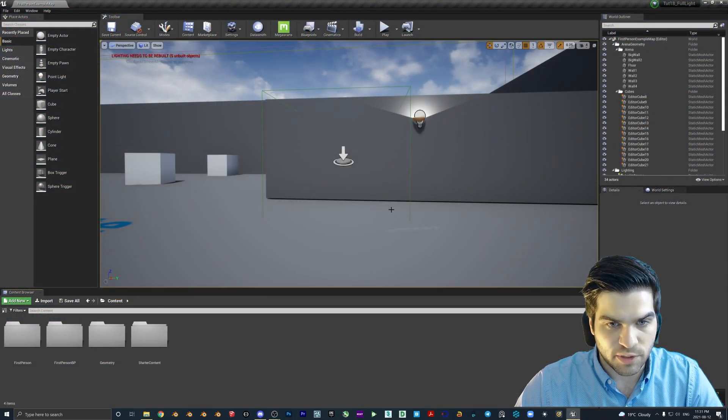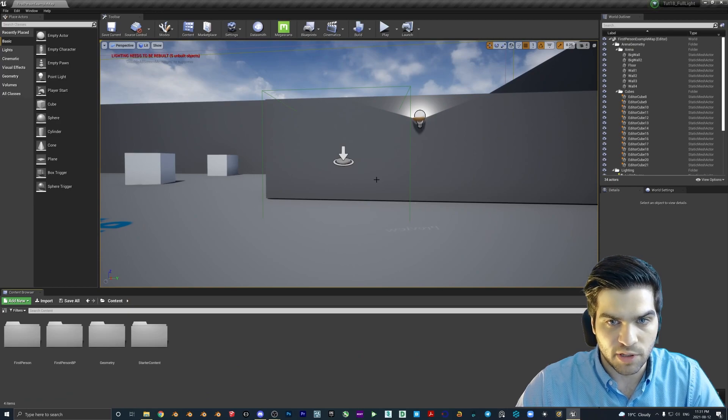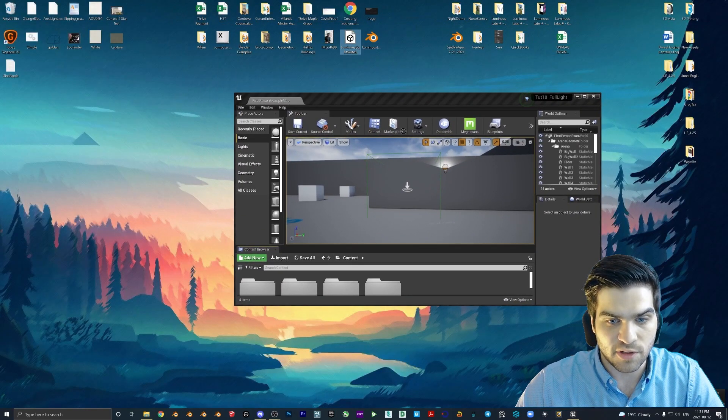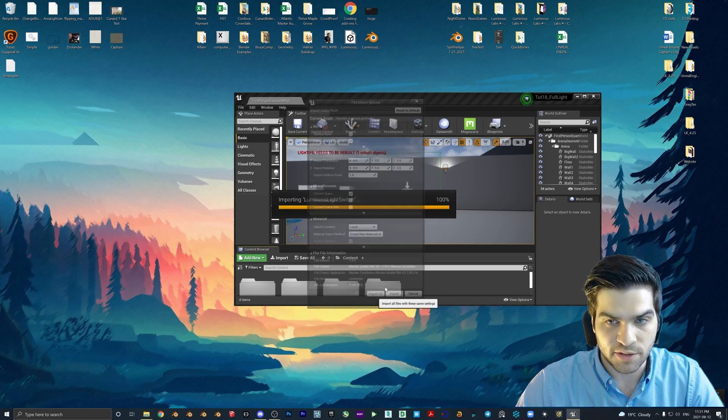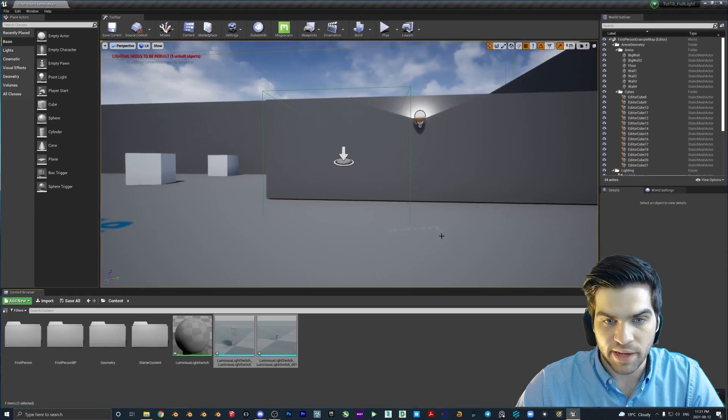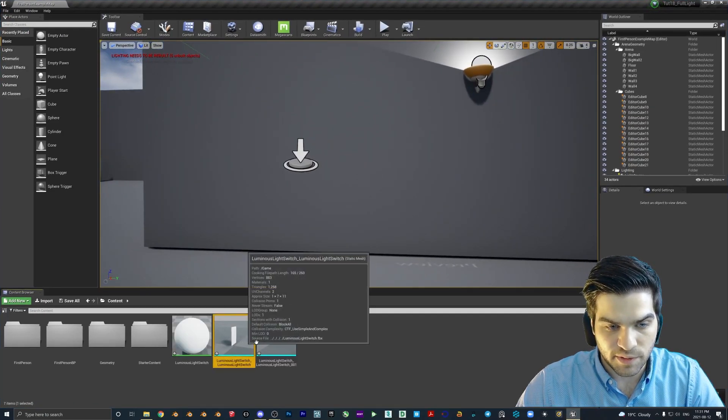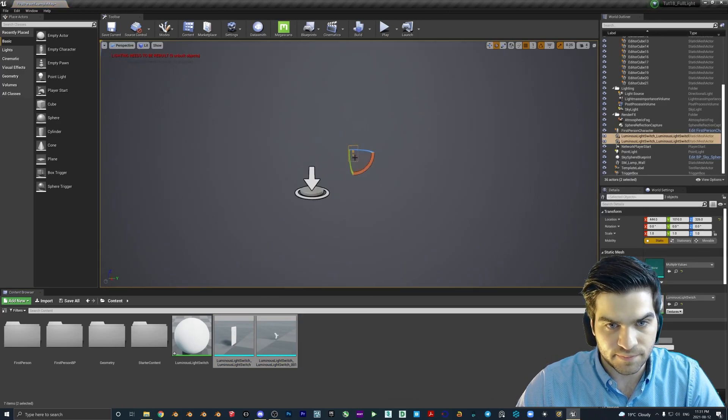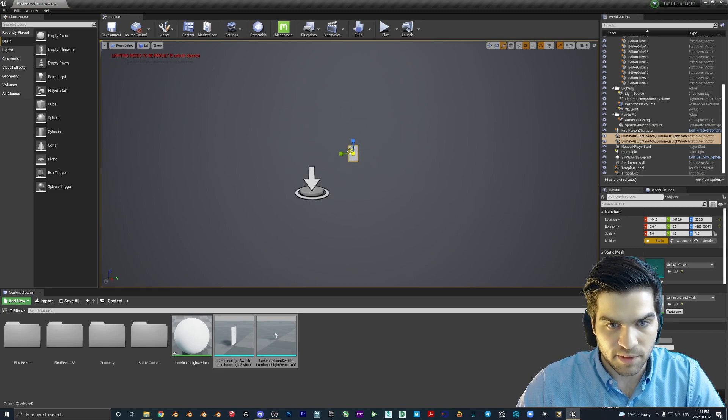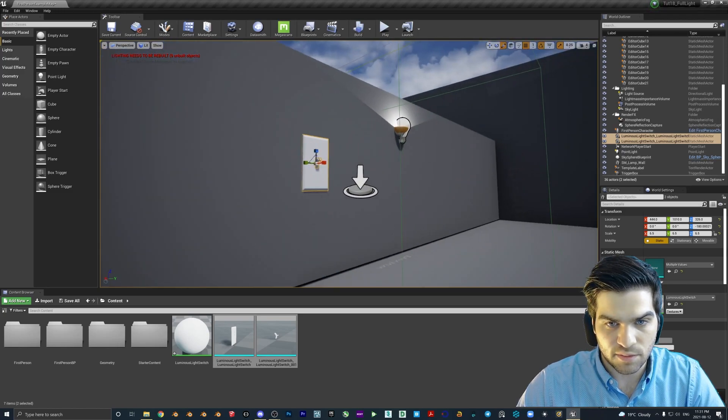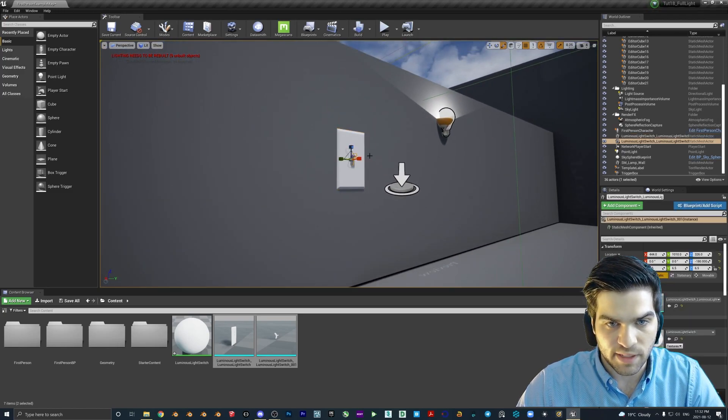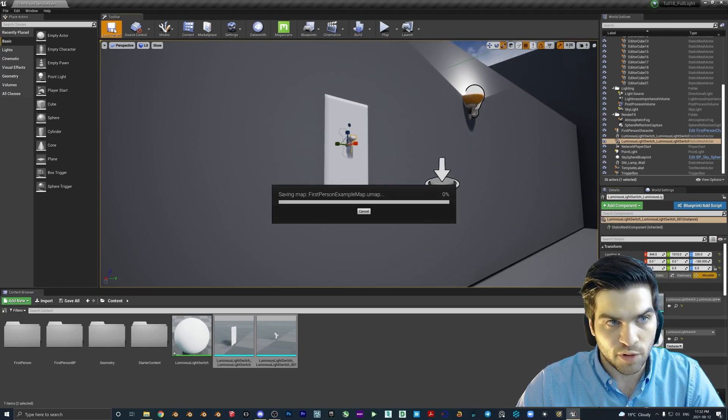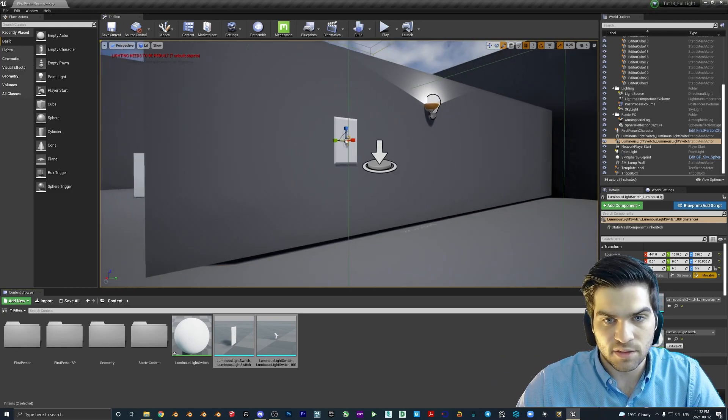Now, if you haven't gotten the light switch from the last tutorial, I'll leave a link below this video as well. All we're going to do is we're going to take it, so it's called Luminous Light Switch, we're going to drag it into our content browser, hit import all, ignore that. Then I'm going to grab both of these, save them, drop this in here, rotate it 180, and then I'm going to scale it up a bit just so that we can see it better. Then I'm going to click on this little piece here, make it movable, as we did in the last tutorial.